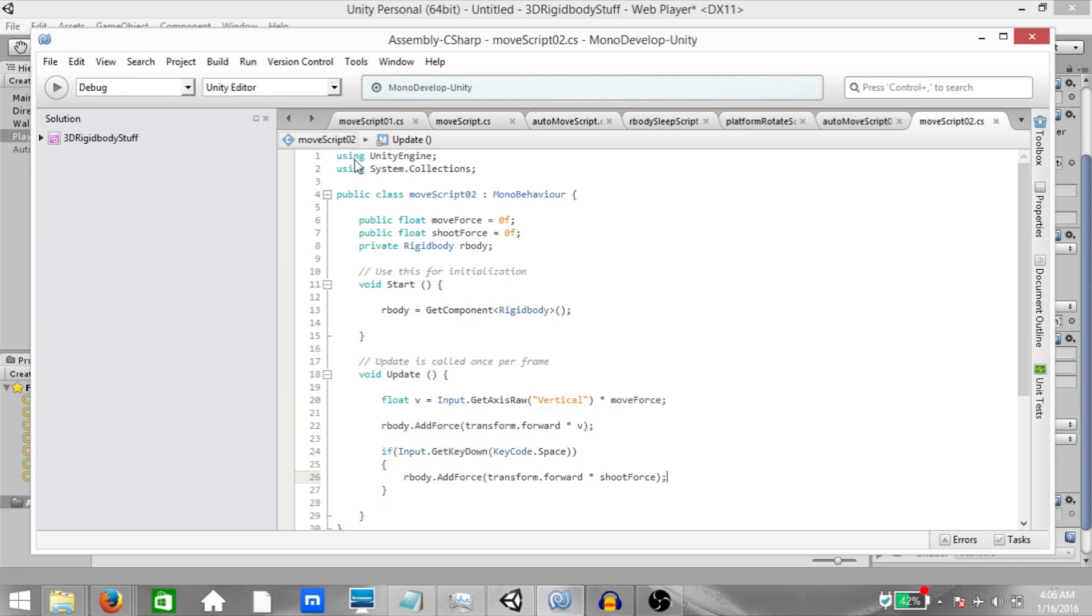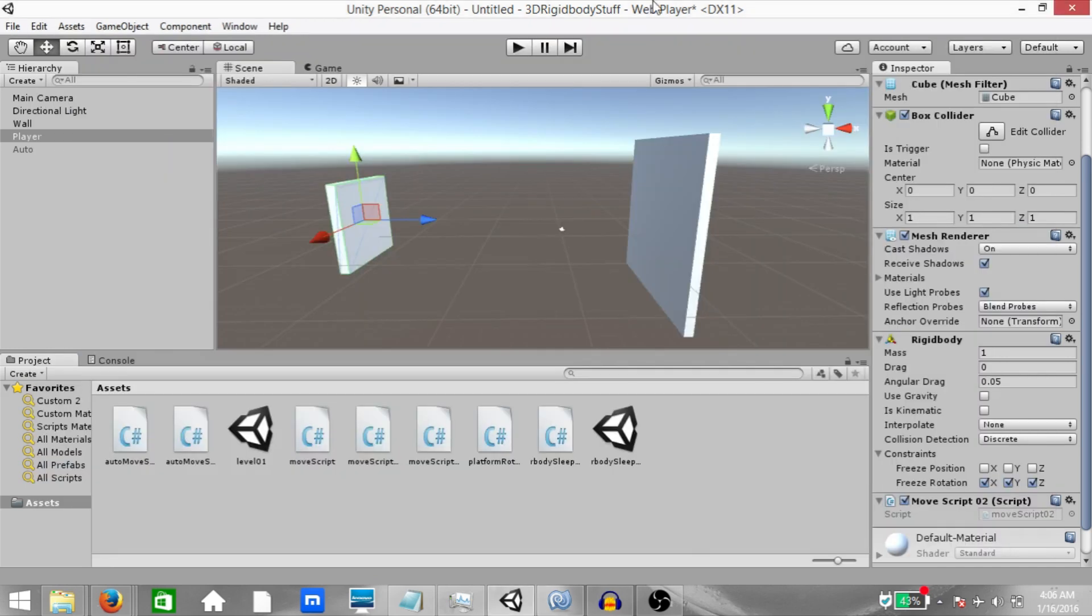So what's going to happen is if the space bar is pressed, then shoot force is going to be used. Otherwise, move force is going to be used. Save the script. Go back to unity.